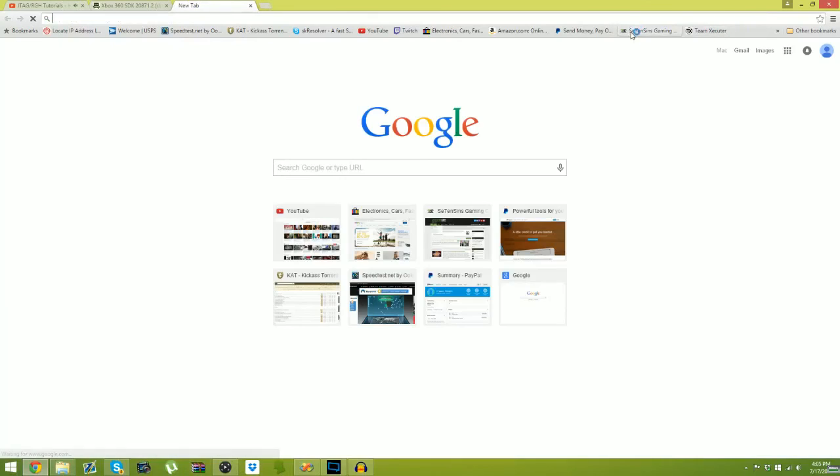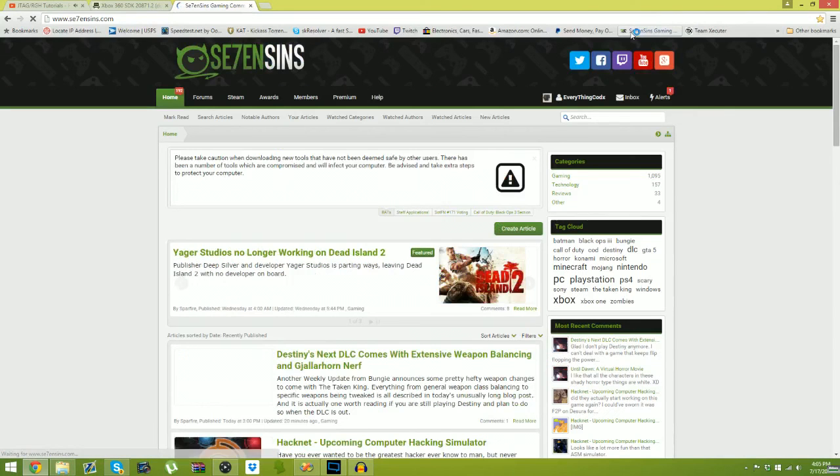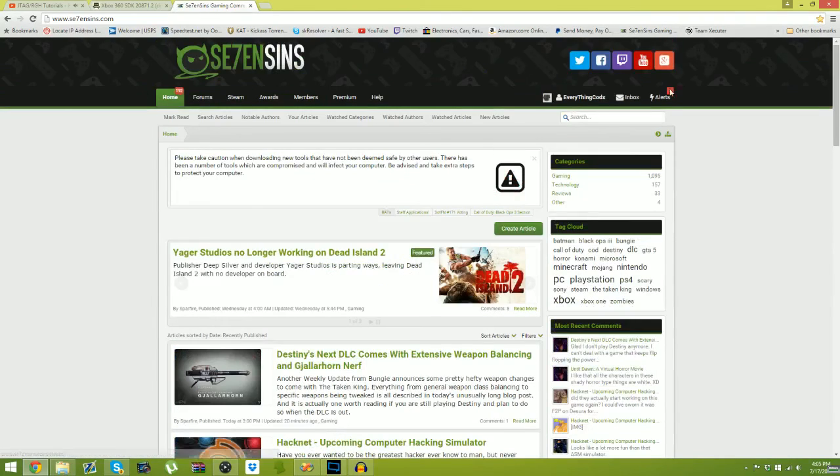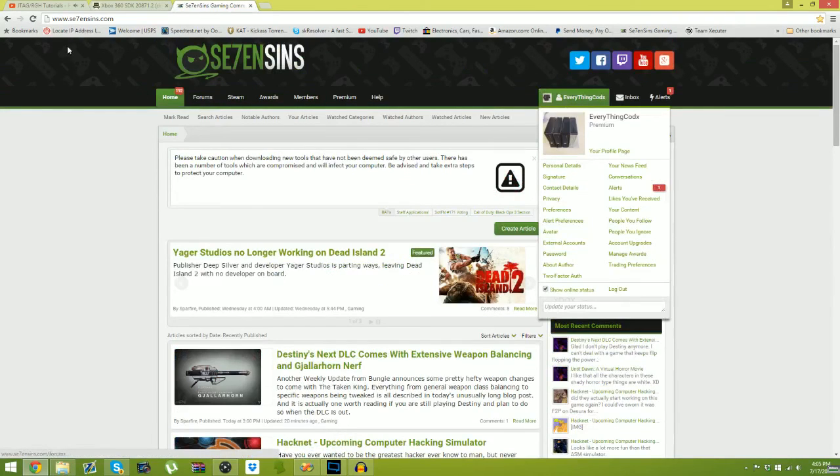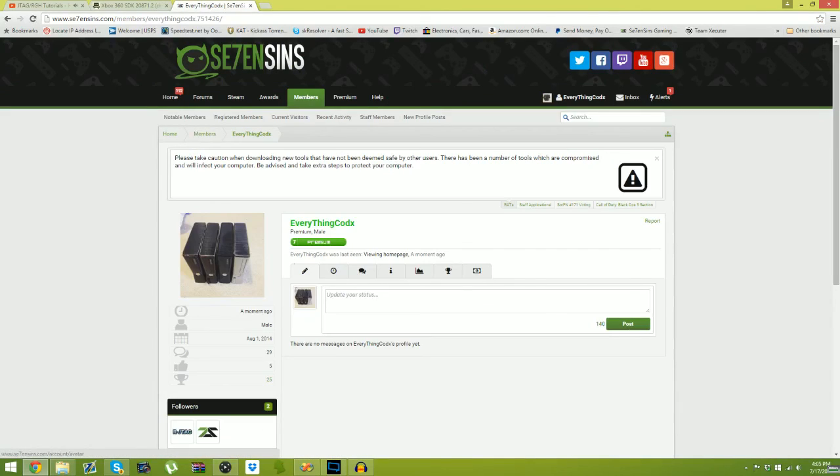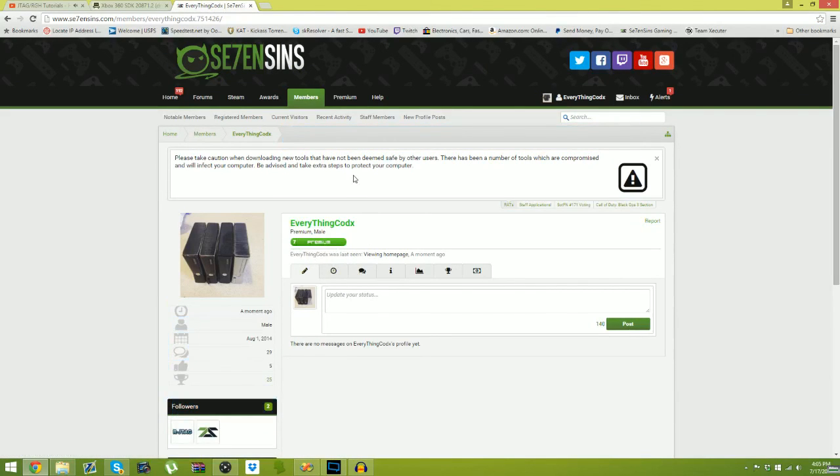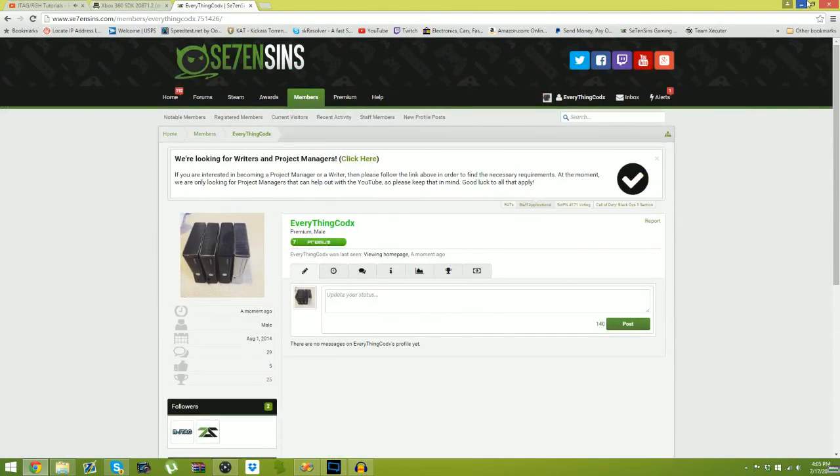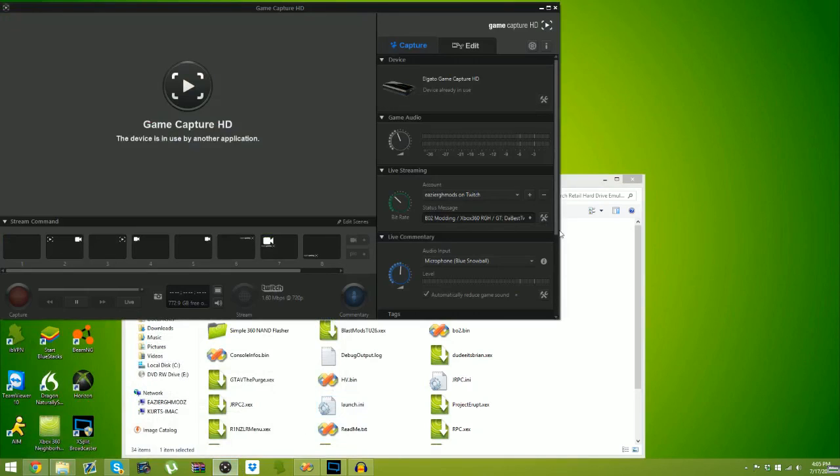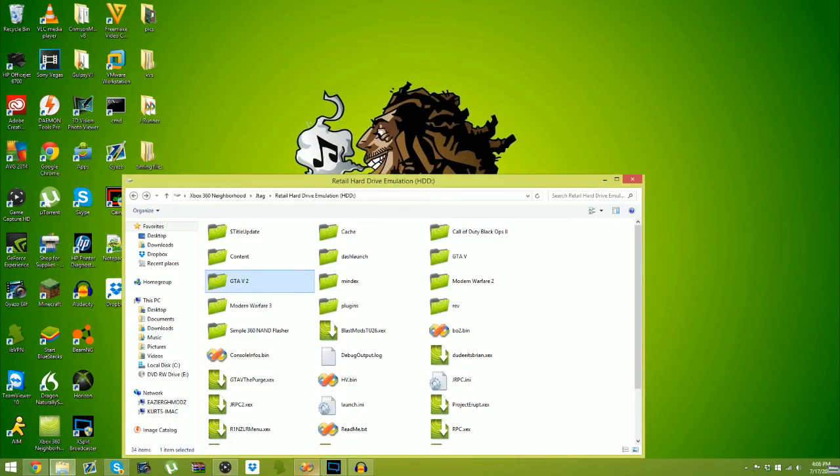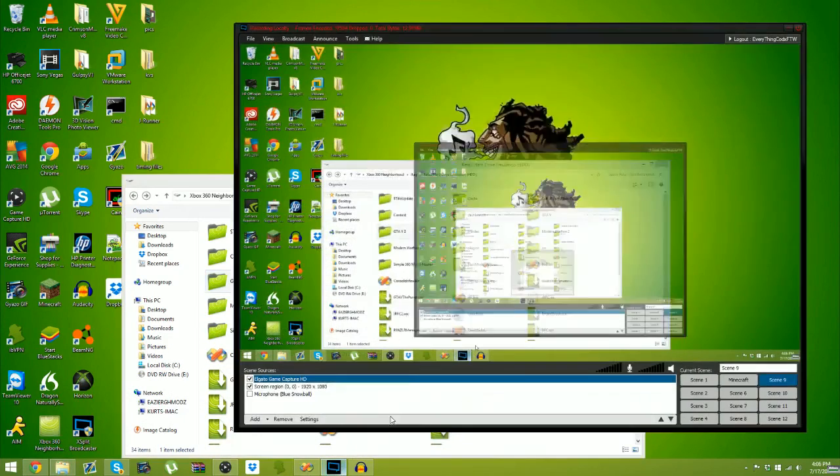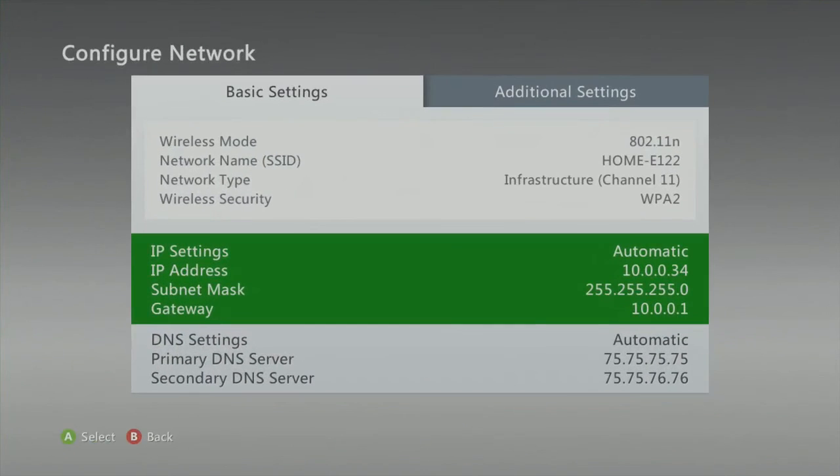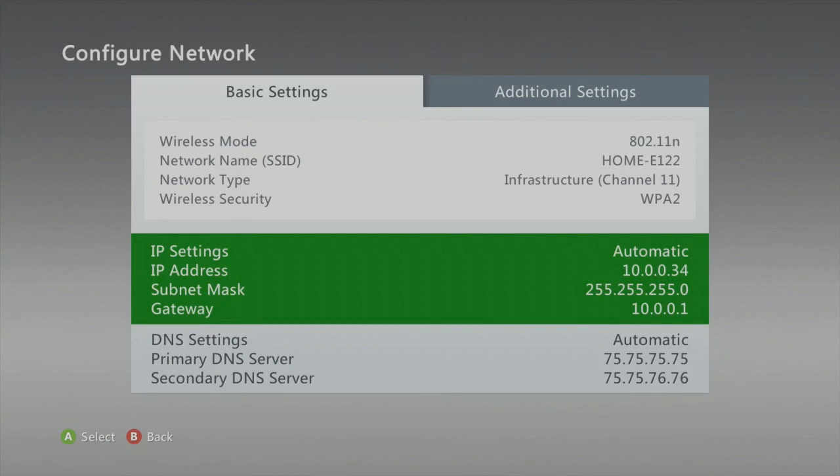Hope you guys did enjoy. You can check me out on Seven Sins if you want. Here, I mean, check me out on Seven Sins. I'm a premium member. Yeah, I paid for it. Hope you guys did enjoy this awkward video. I will be live streaming on YouTube.